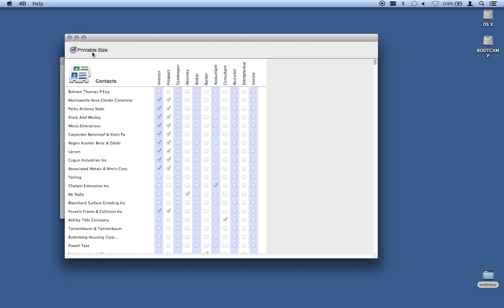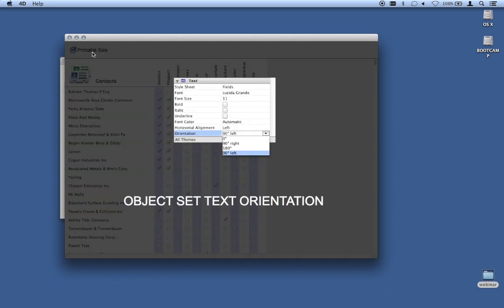The way you control text orientation: there is an orientation property in the inspector for text objects, and there's also a command called object set text orientation. Either way you can control that.